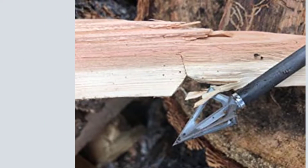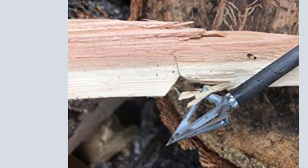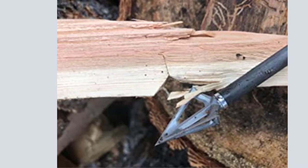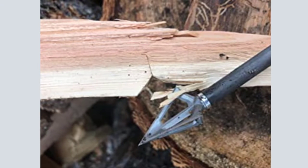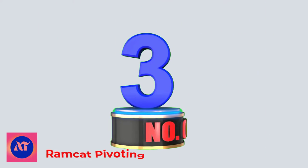These also fly true to a field point, making them a valuable broadhead to practice with at the range.